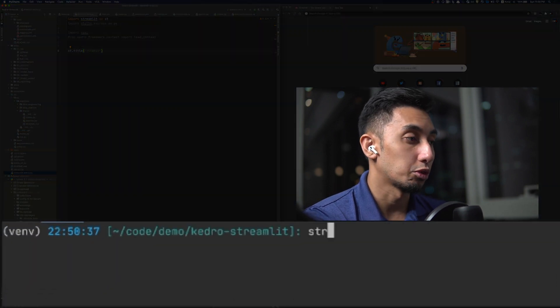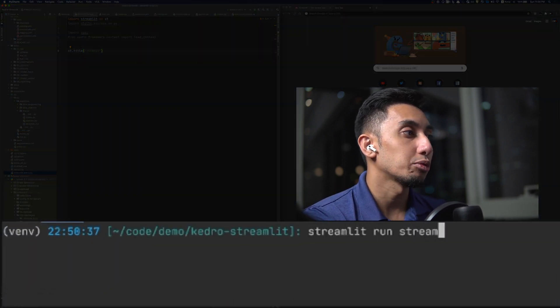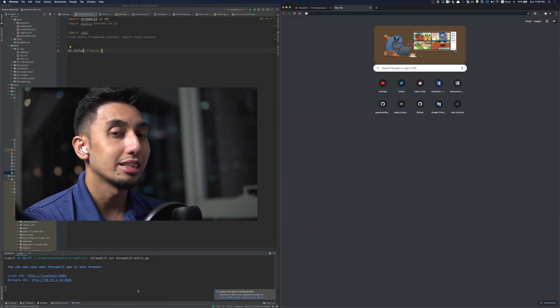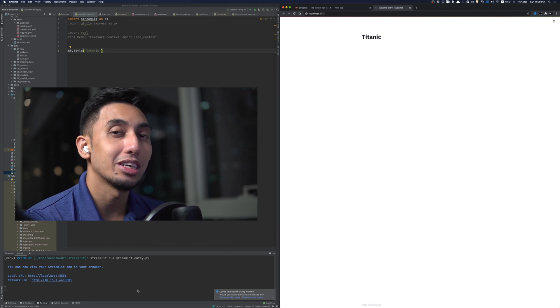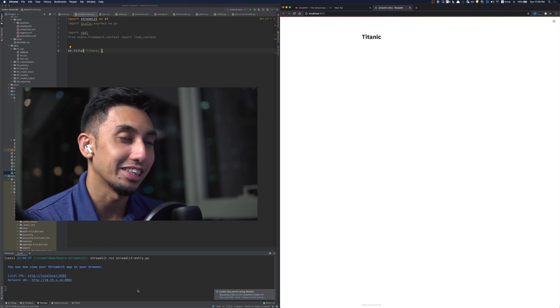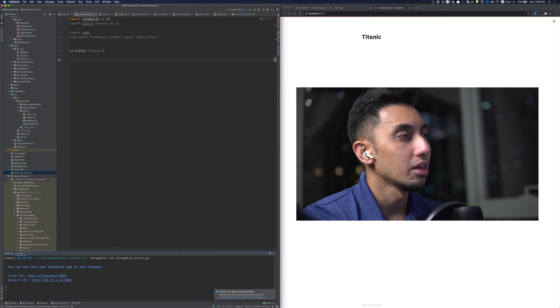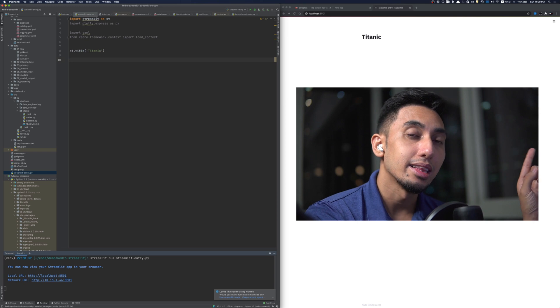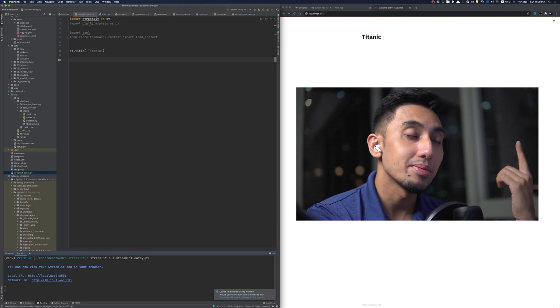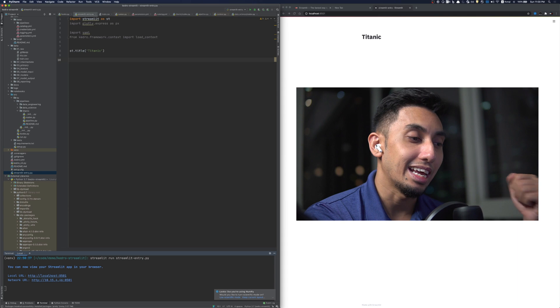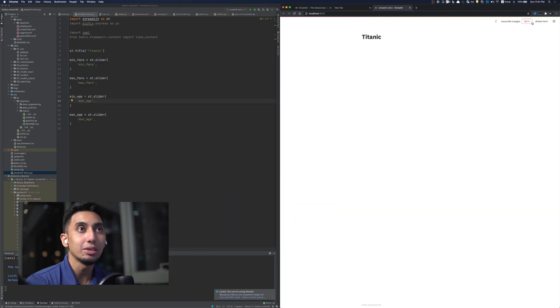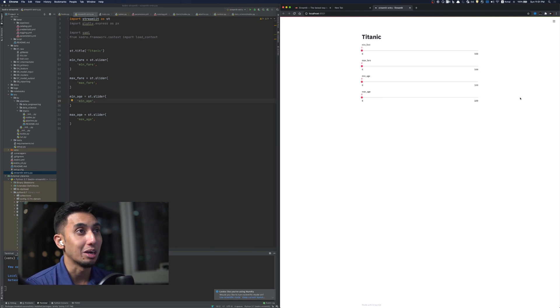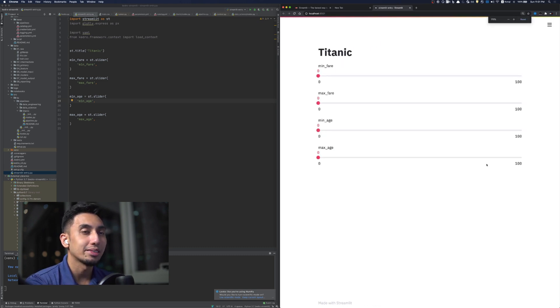We're going to do streamlit run and then streamlit entry.py. This will take our streamlit code and then turn it into a web page. And so here on the right, you can see we have our Titanic title. So let's go ahead and add a few more things here. We're going to have some sliders that will allow us to adjust the minimum fare, the maximum fare, the minimum age, and the maximum age. What we can do is we can just save the file. And if we go over to streamlit, we can just click on rerun and it'll actually parse that file again and show us the new output. And so here we have Titanic with the min fare, the max fare, the min age, and the max age.